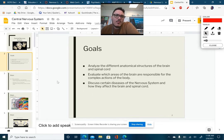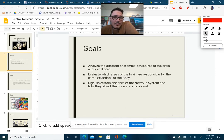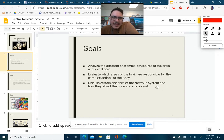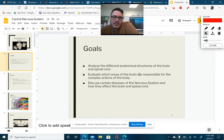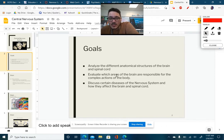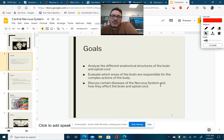To start things off, what are some of the goals for this unit? We're trying to analyze the different anatomical structures of the brain and spinal cord — understanding what is what and what's happening in these structures, particularly in the brain. We also want to evaluate which areas of the brain are responsible for the complex actions of the body, so that's more physiology — like what is it actually doing?